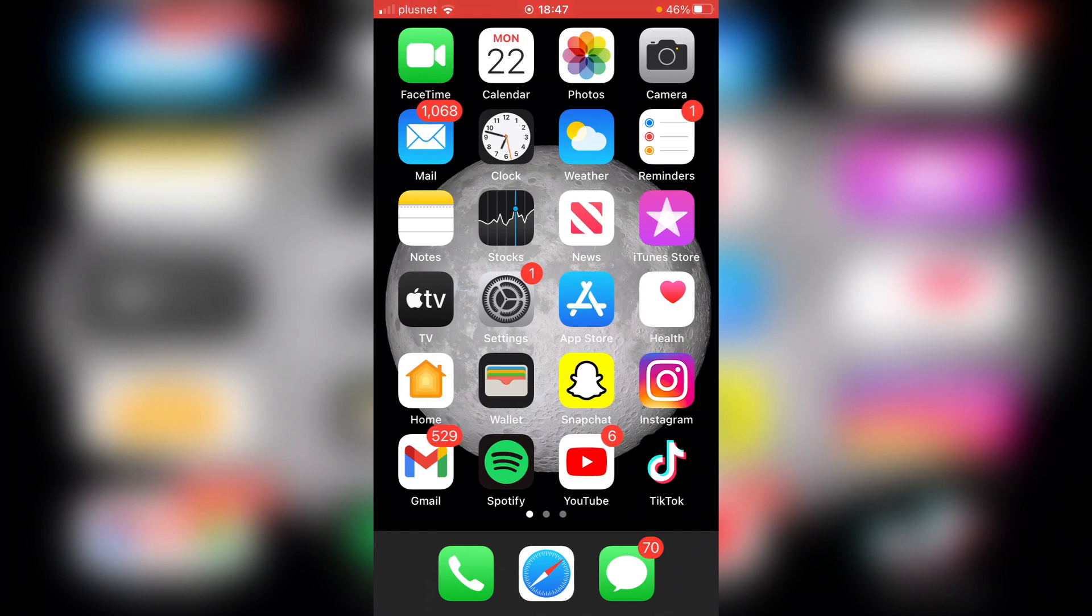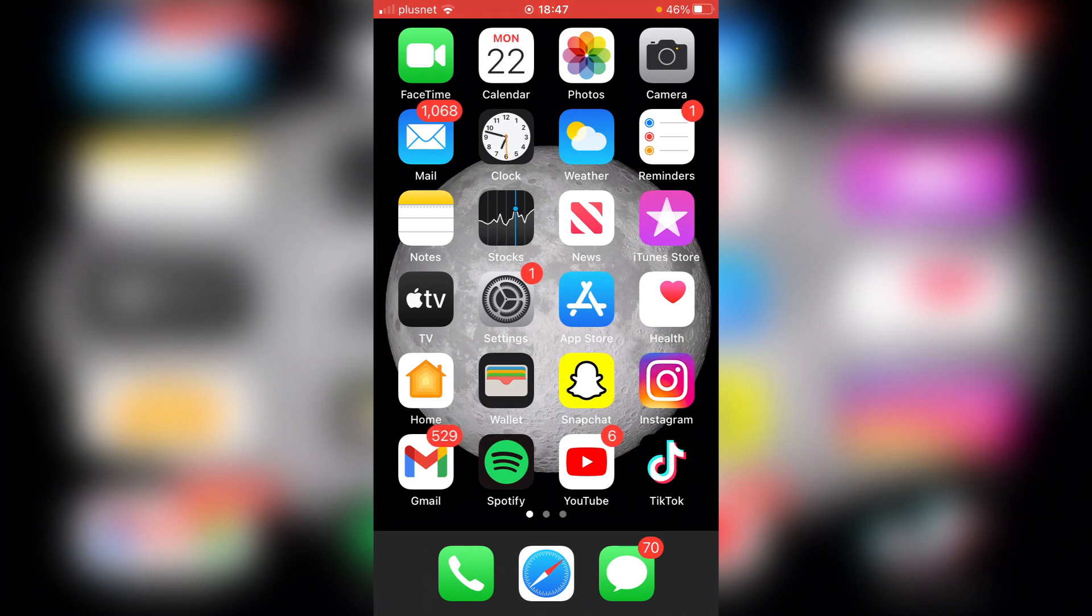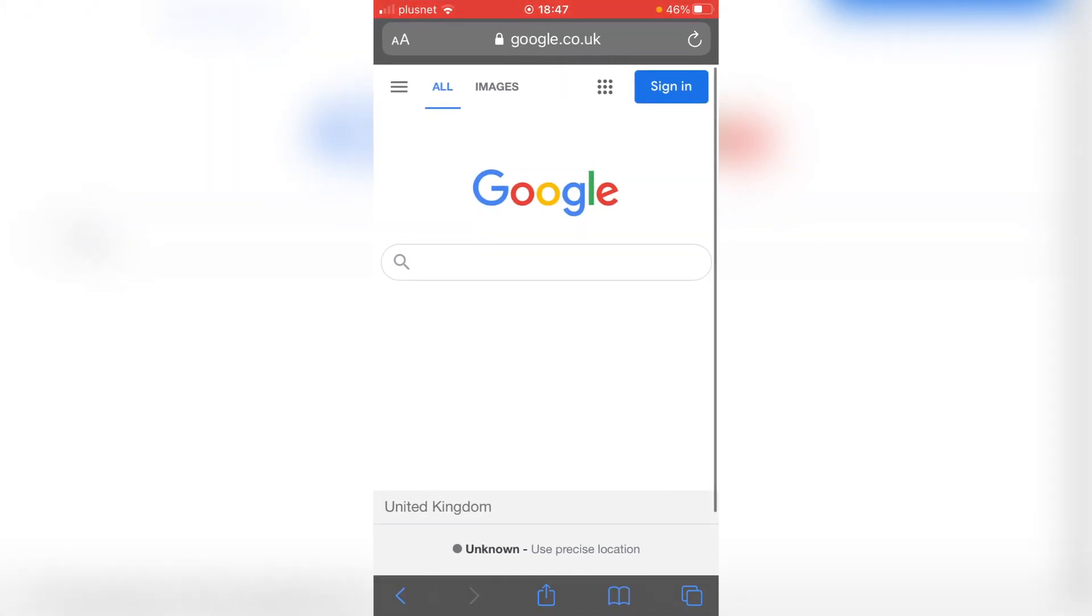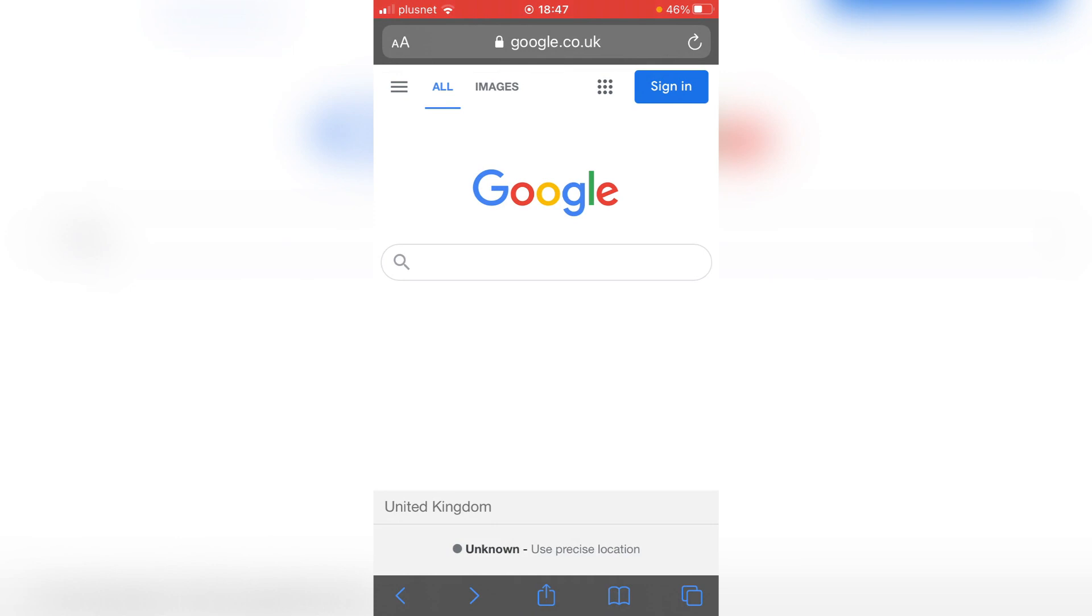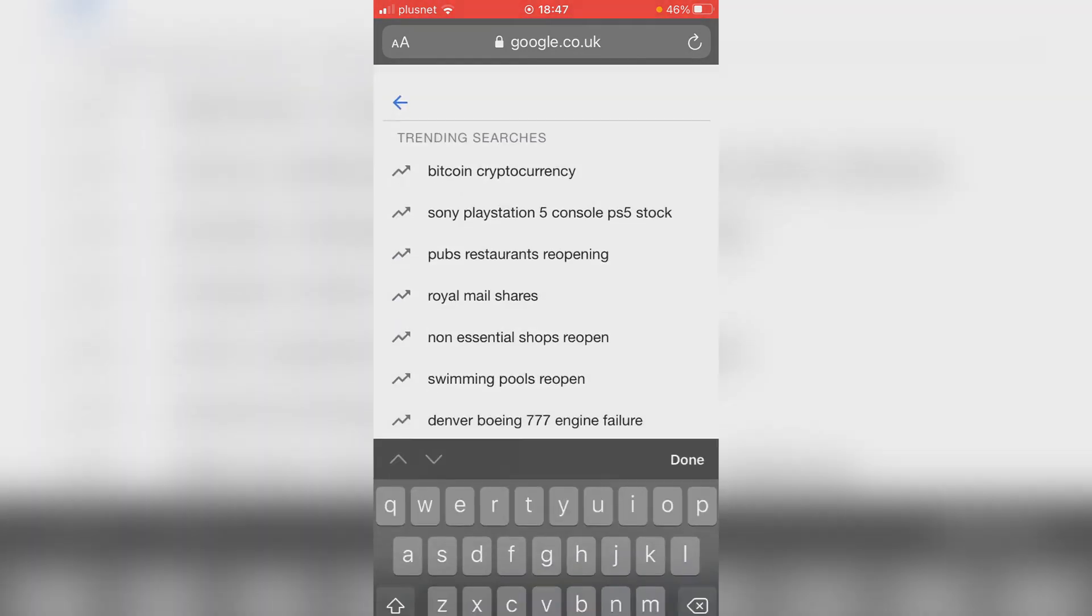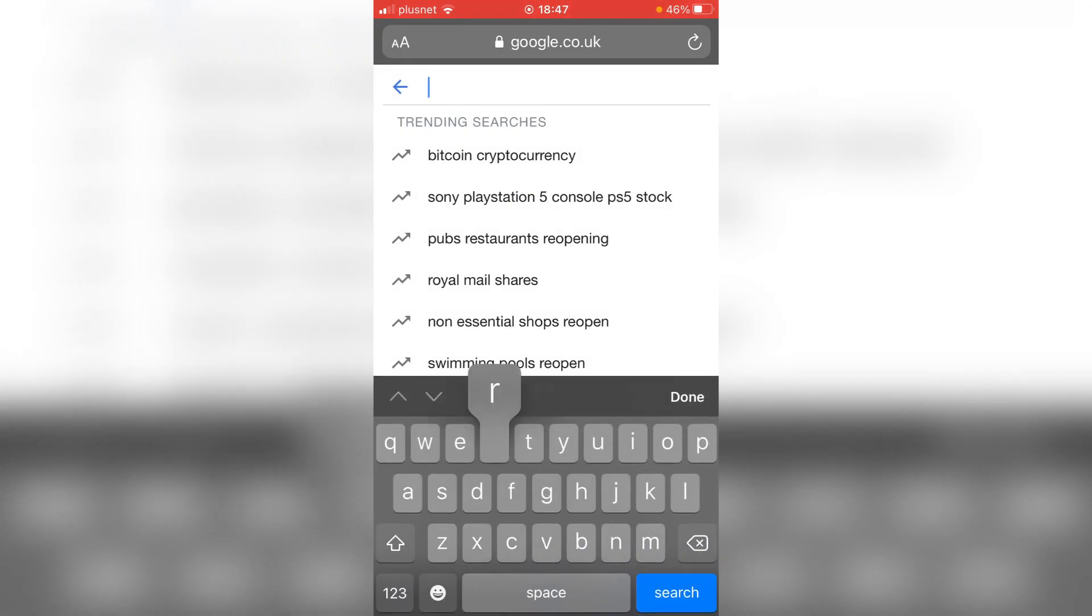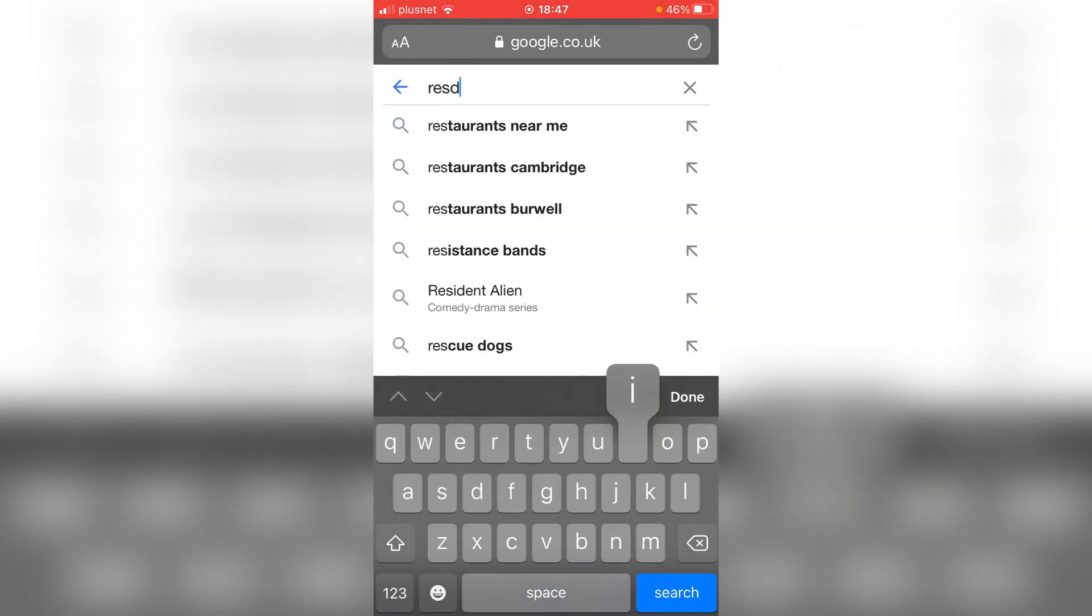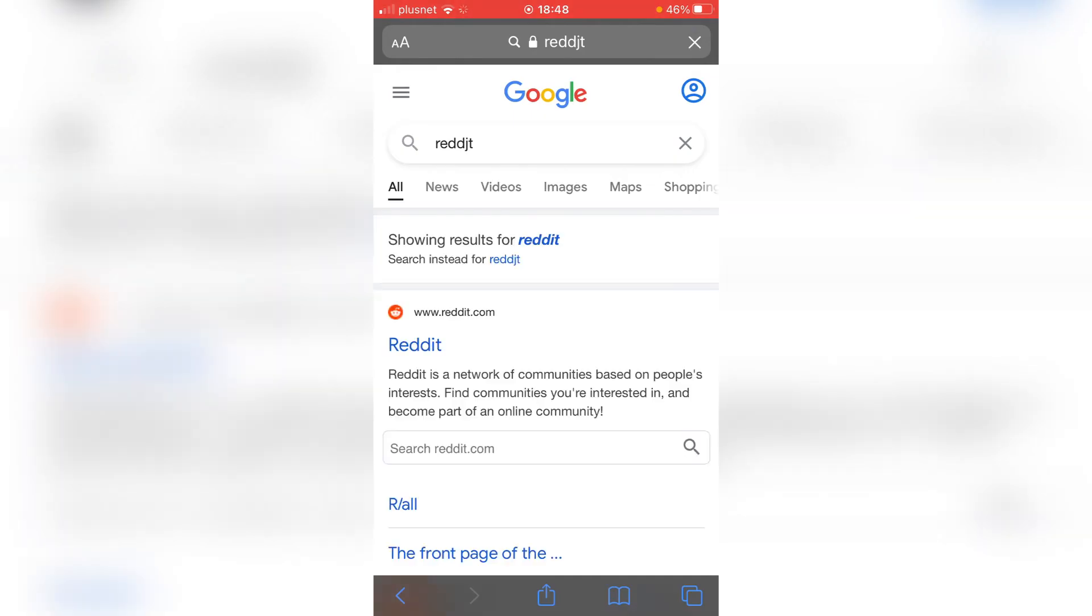All you want to do is open up your search browser. We are not using the Reddit app. Open your search browser of choice—on iPhone, this is Safari. This tutorial is going to work on any device because we're just using a search browser. It's going to be straightforward. Once you're on Google, search for Reddit and wait for it to load.